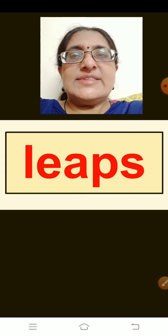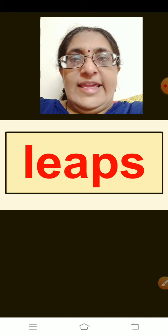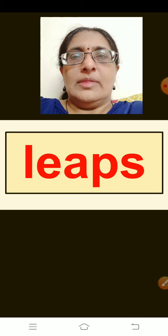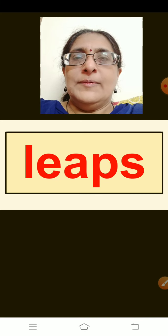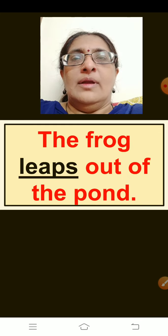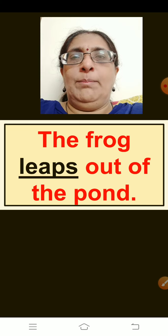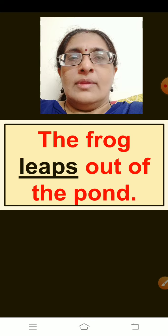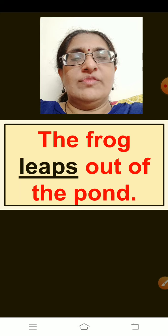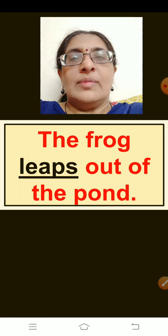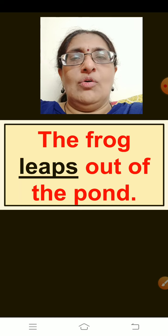The next word is: Leaps — like a long jump. Think of a sentence children. The sentence is: The frog leaps out of the pond. Repeat: The frog leaps out of the pond.